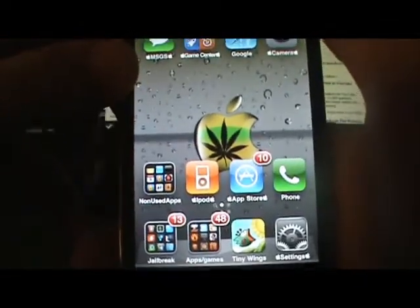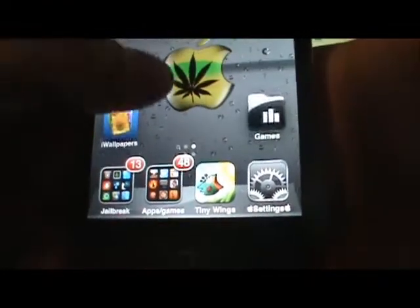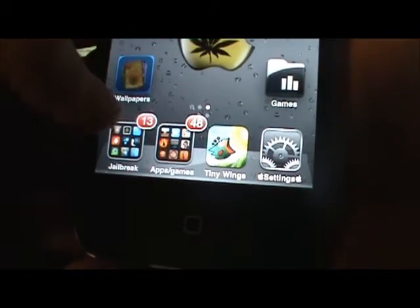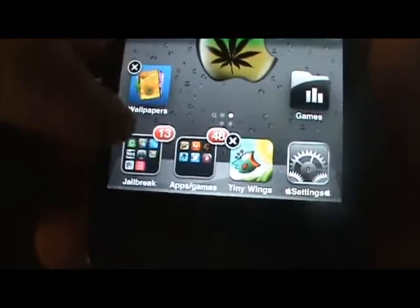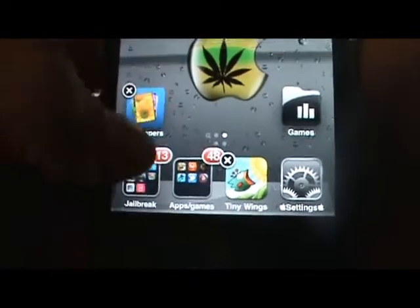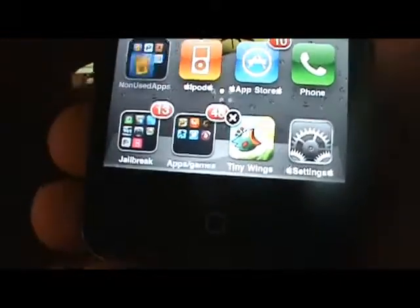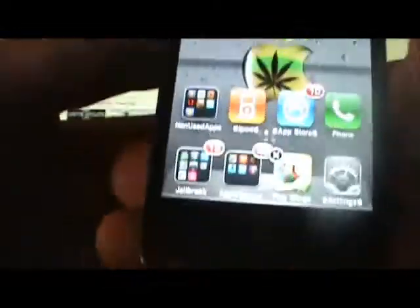Now if you don't already have folders made, make some. If you don't know how to make folders I'll show you real quick. All you're going to do is hold on an app to make them move. Take this app right here, I'll put it in this folder — you just drag it and drop it and it'll make a folder. That's how to make a folder.